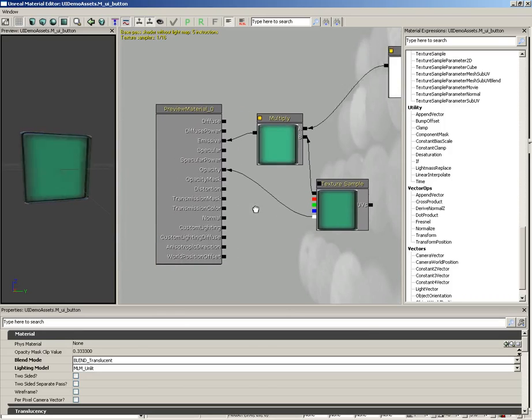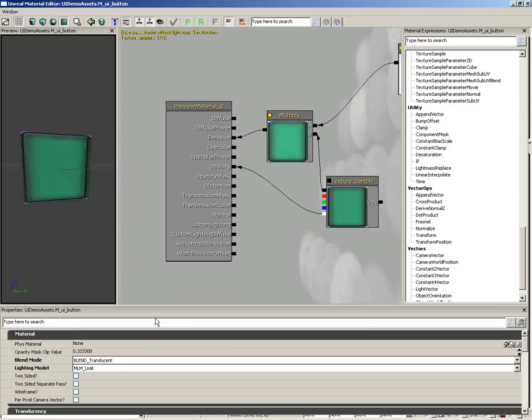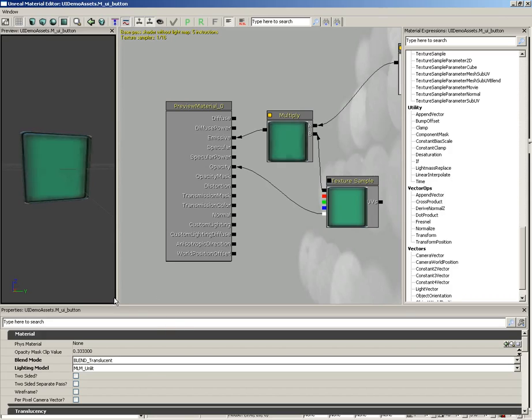The material itself has a blend mode of translucent and a lighting model of unlit. No other checkboxes or anything are necessary in order to use this with a UI scene.